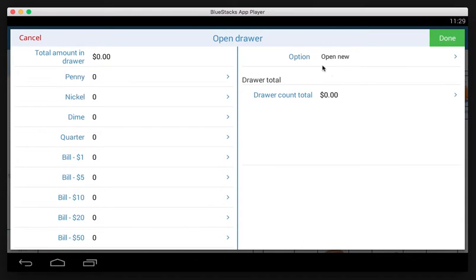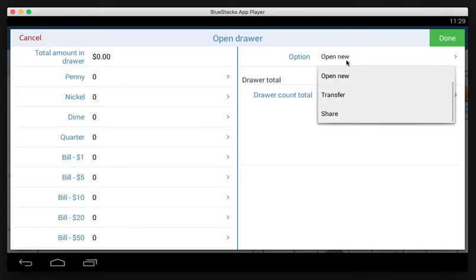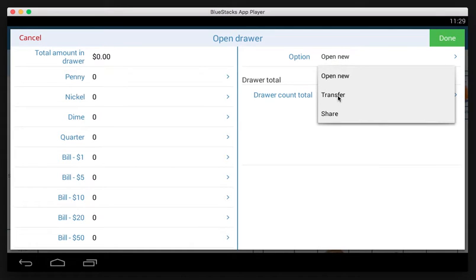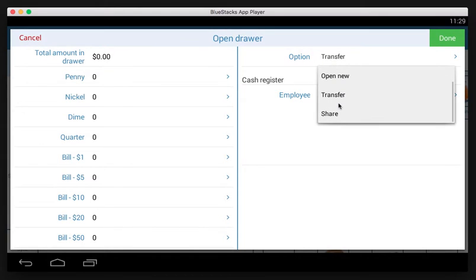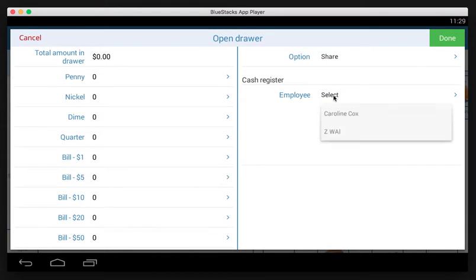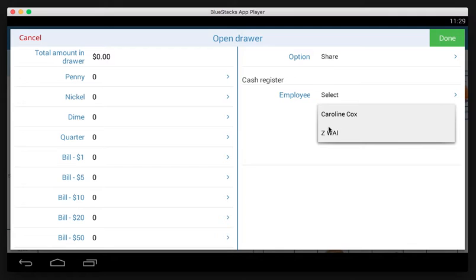The option here is we're trying to open a new drawer, but if throughout the day you wanted to transfer your drawer to another employee, you could tap option and then tap transfer and select which employee you wanted to transfer your drawer to. You can also share your drawer with an employee so that you can have two employees on a single drawer.